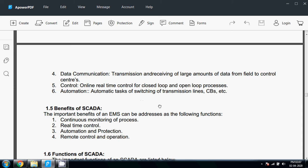There are many benefits of SCADA systems. The important benefits of energy management systems can be addressed as the following functions: continuous monitoring of processes, real-time control, automation and protection, remote control and operation.